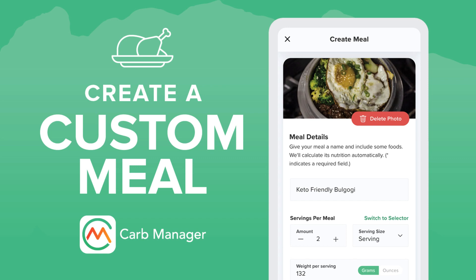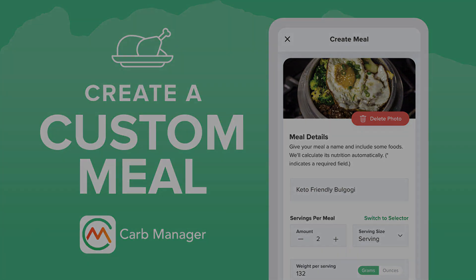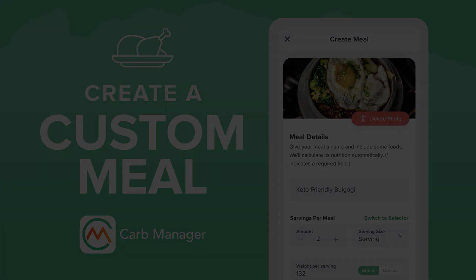Welcome to Carb Manager. Do any of your meals generally include the same foods? If so, you can group those foods into one custom meal, which allows you to log all of the foods at the same time. In this video, we will show you two ways to create a custom meal and how to log the meal as a group or as individual foods.